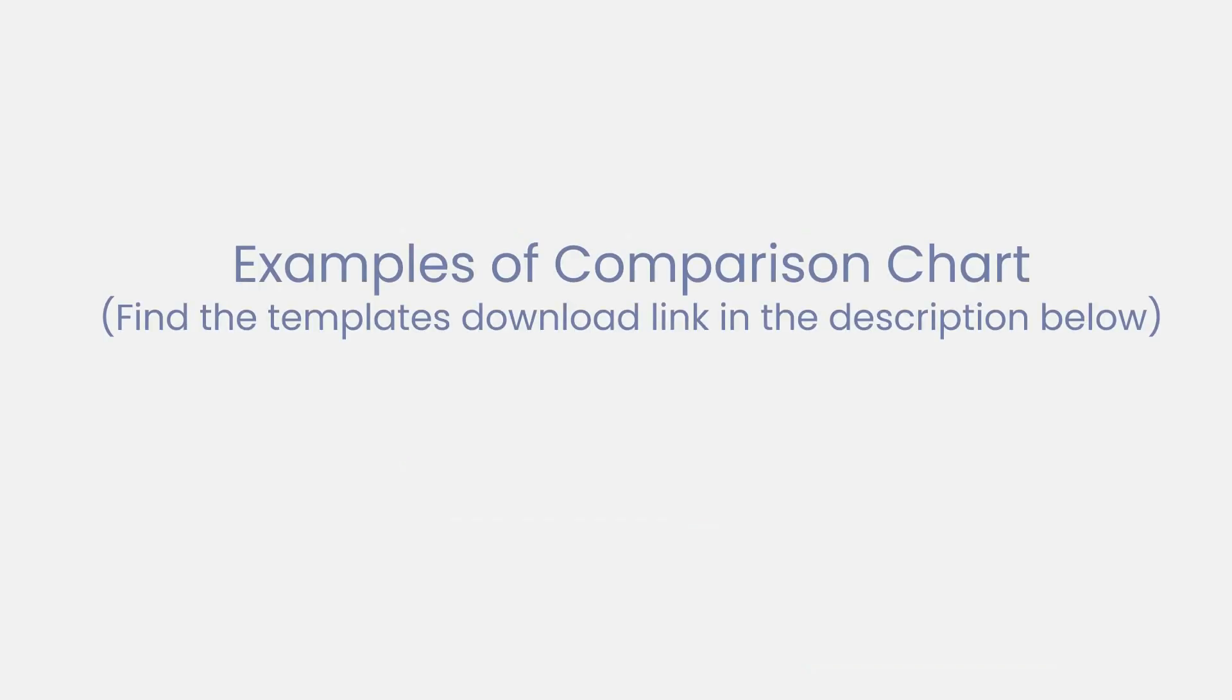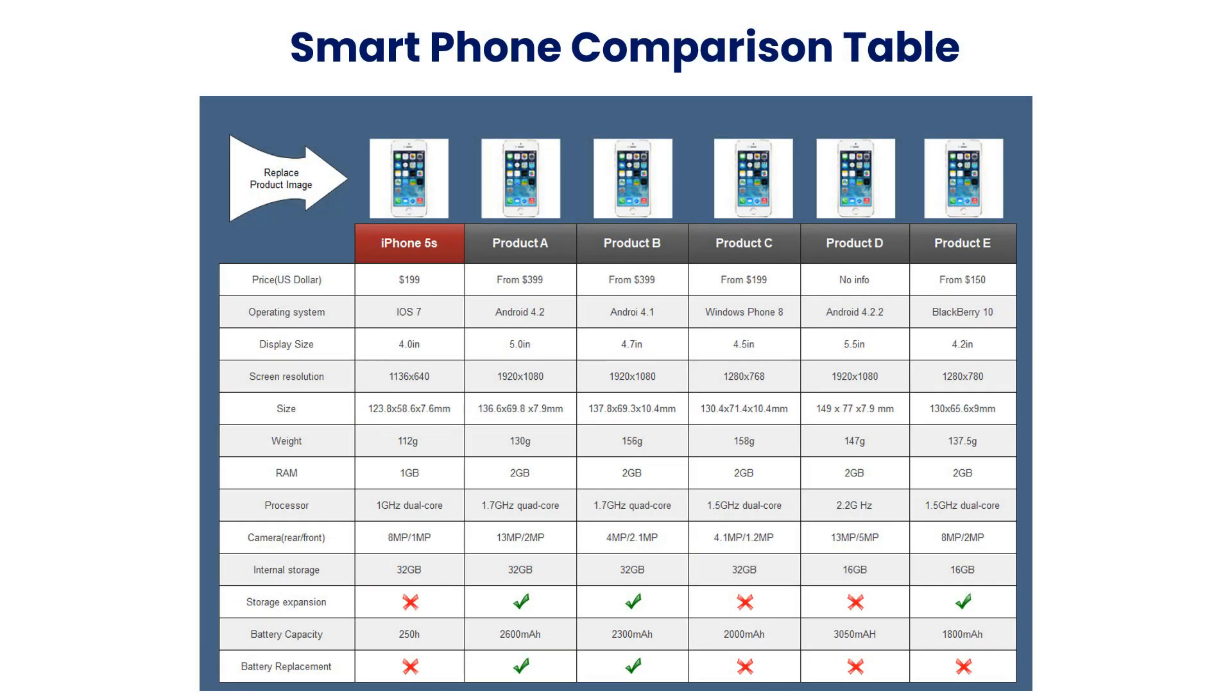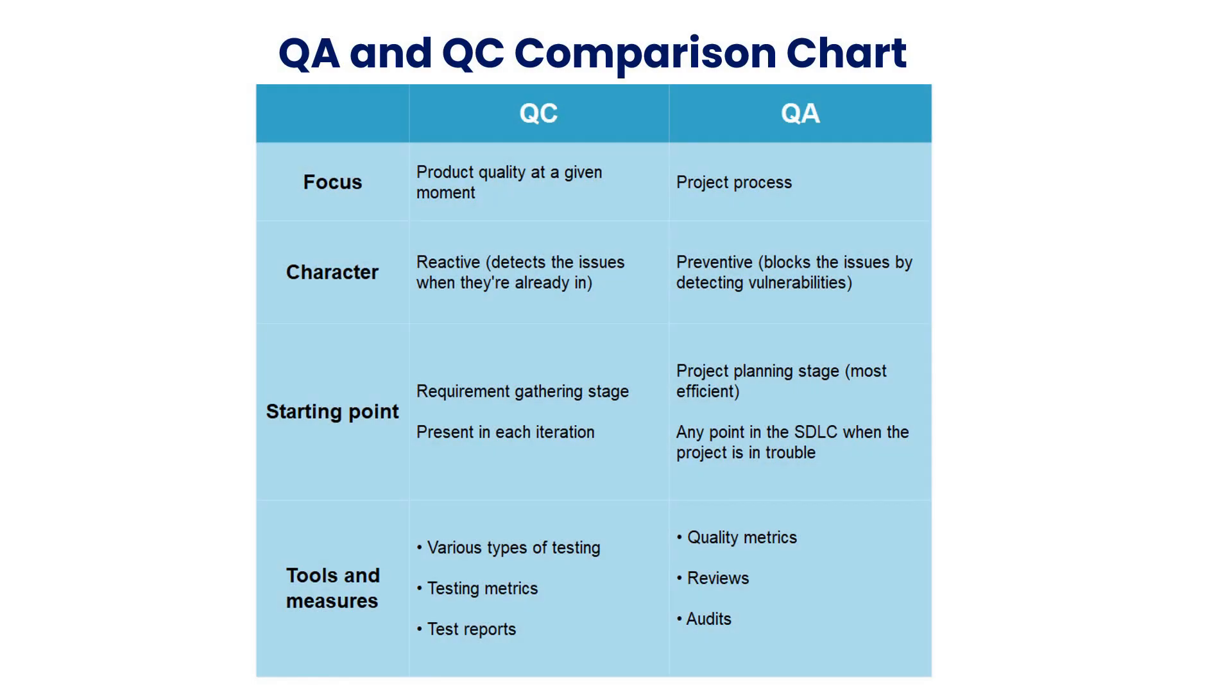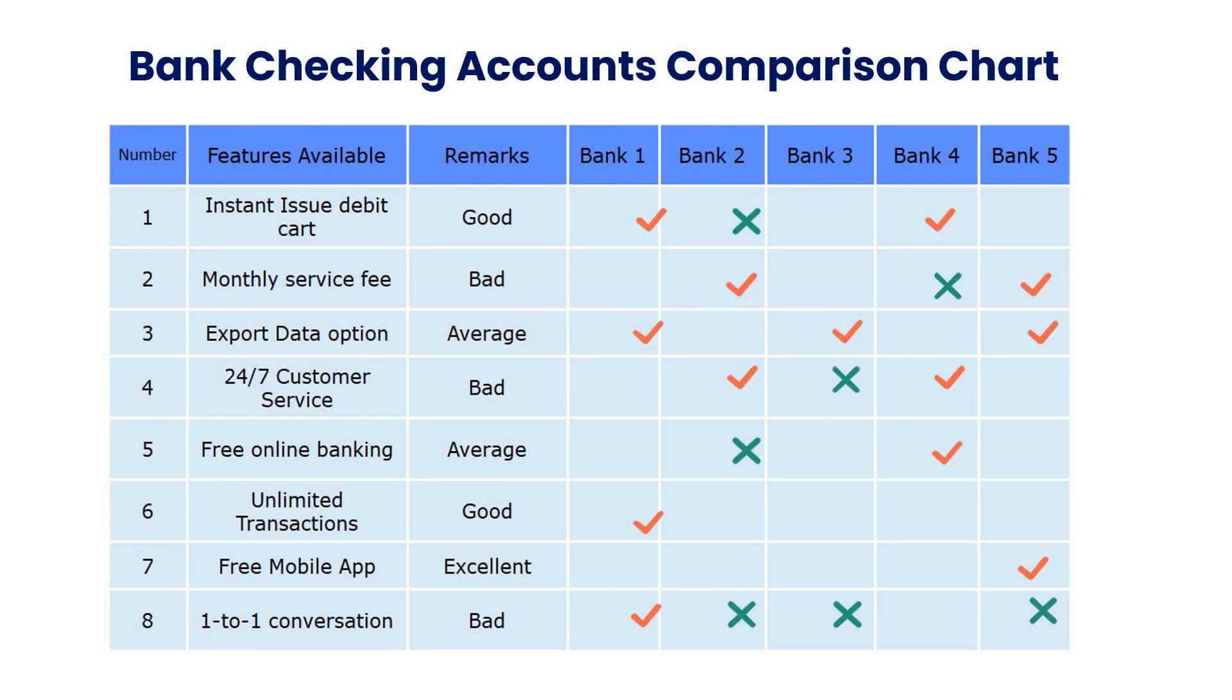Now let's see more examples of comparison charts. Here's a smartphone comparison table, a QA and QC comparison chart, and a bank checking accounts comparison chart.